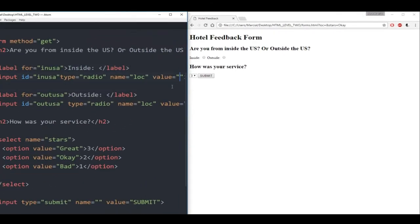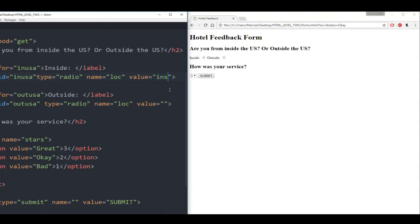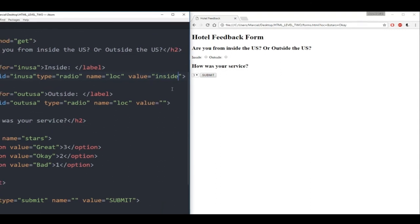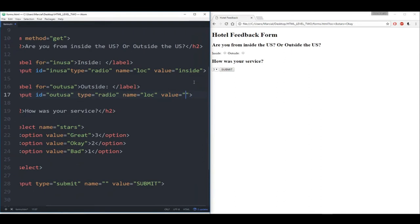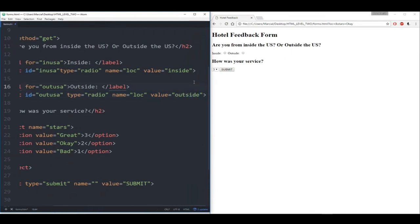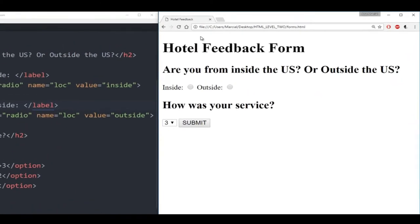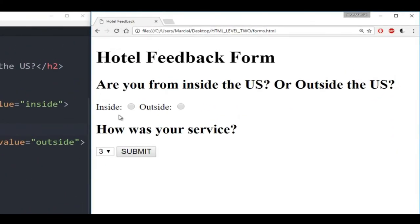If you want to link radio buttons together, make sure the group of radio buttons has the same name. You can assign values to them so that once you click submit you can get those values back. Then for a dropdown menu, use the select tag with options. You can assign values, and the values don't have to match what the user actually sees in their dropdown options.